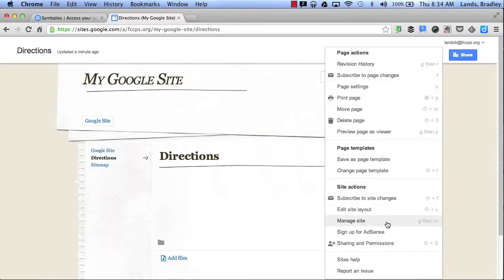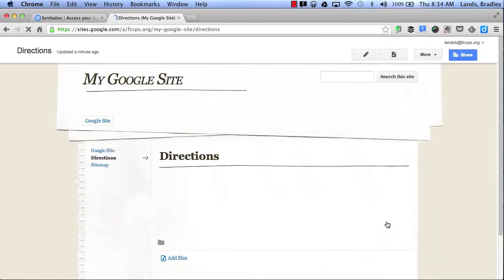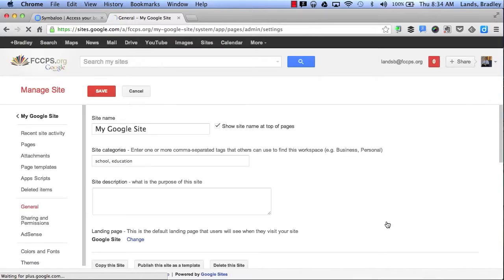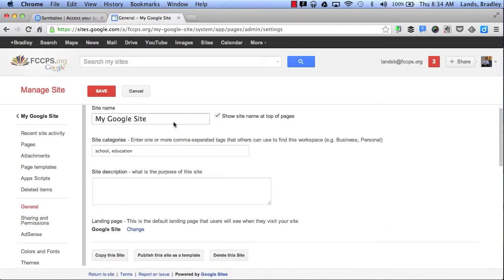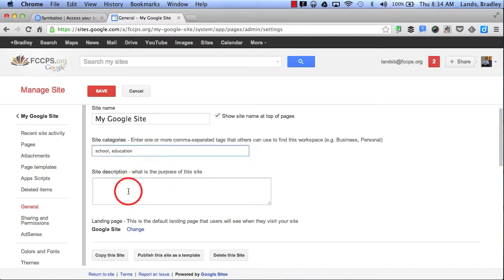Next, I'd like to show you the Manage Site. This is where I do most of the setting changes on my Google Sites page. Here's where I can go back to my categories and add in more categories for people to search.